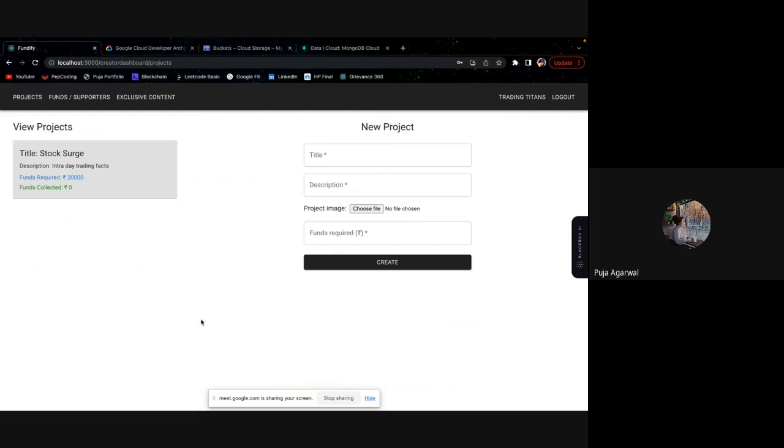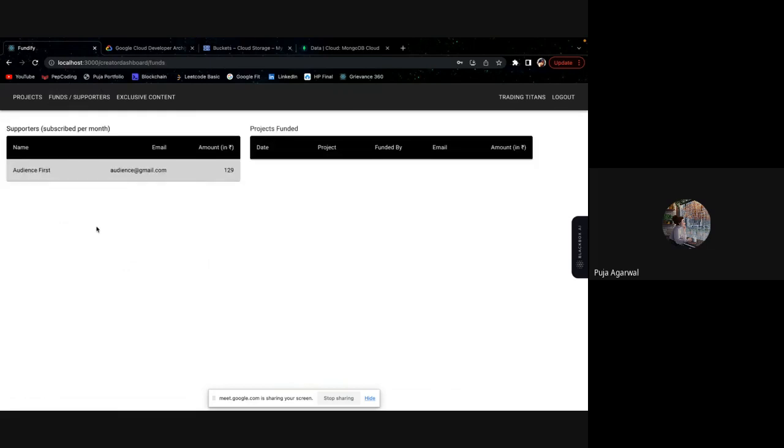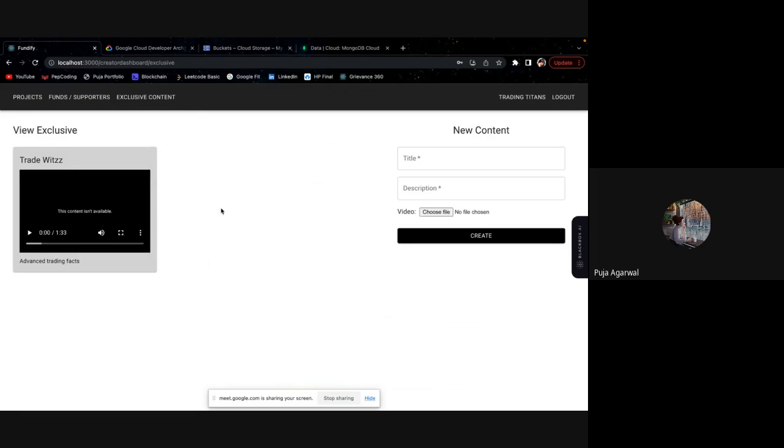In the creator's dashboard, I'm able to see all the project that I have. This is the project that Sam will have, that is stock search. And for which he was trying to arrange the funds of 20,000. And these are the list of supporters. You can see these are some of his supporters. One is audience first that I logged in. And that user has subscribed him with an amount of 129. And these are the projects funded. So he has not got any funding yet. And this is the exclusive content he uploaded. You can see this exclusive content was available to our audience first when he subscribed to this trading titans.